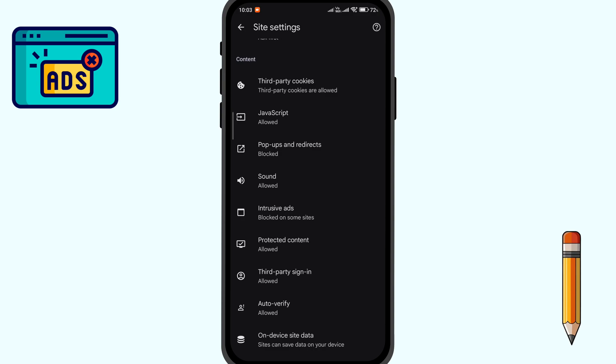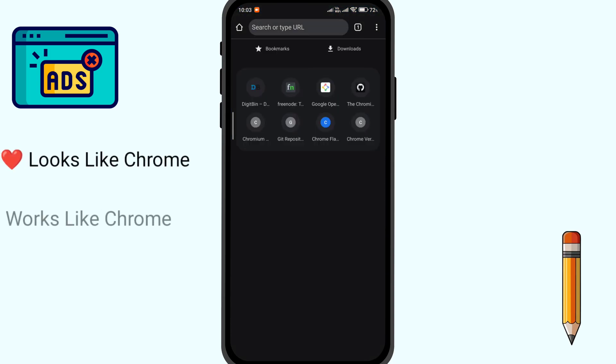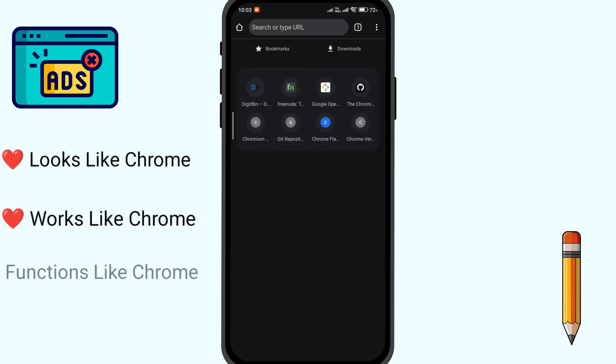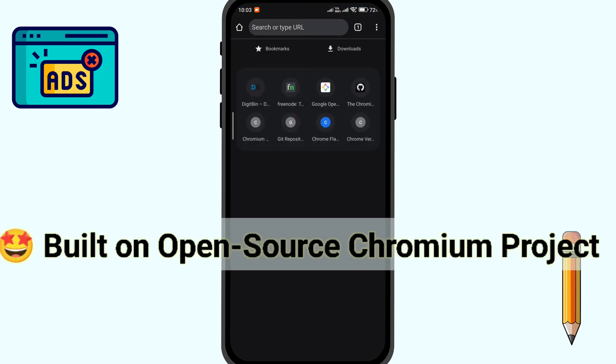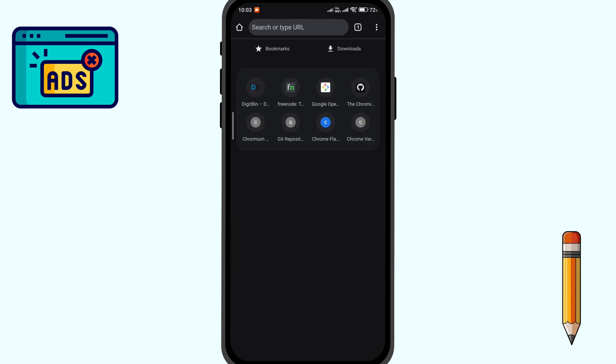So to aggressively block pop-ups on Android browser, we will use a Chrome browser alternative known as Chromeite. Chromeite looks like Chrome, works like Chrome, functions like Chrome, and is even built on Google Chrome's open-source Chromium project. The browser is more privacy-centric than Google Chrome.